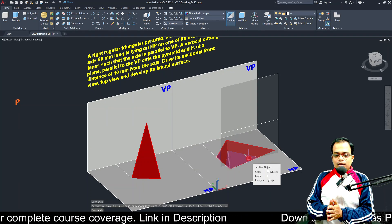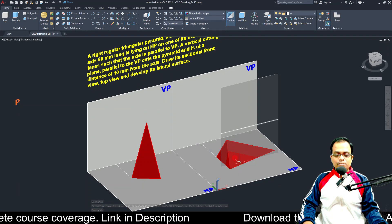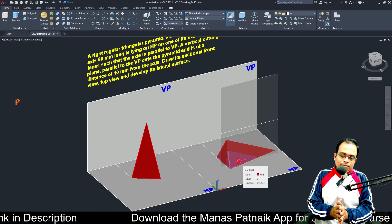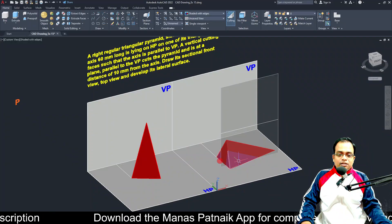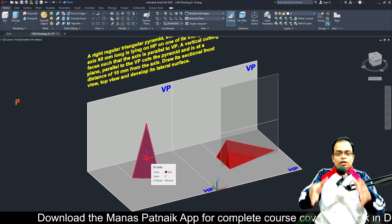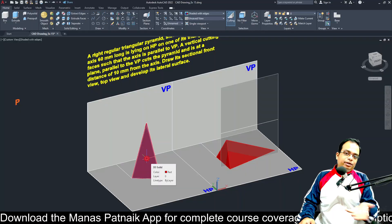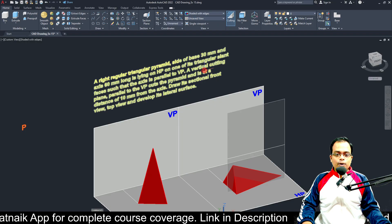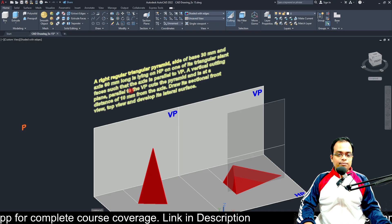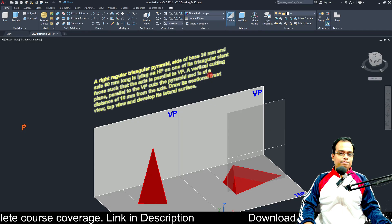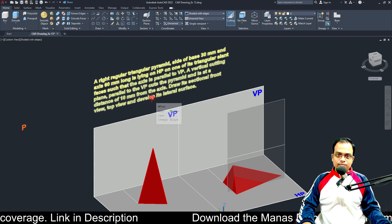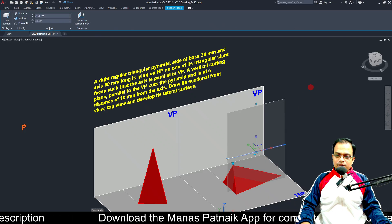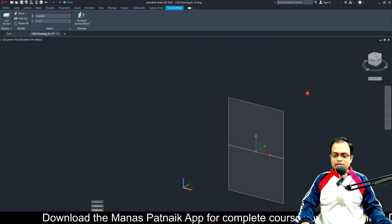In step number two we are going to push the solid so it is lying on the horizontal plane. In step number one we are going to keep it in the standing position with respect to its base — that is the basic assumption. Then we introduce a vertical cutting plane which is parallel to VP and it cuts the pyramid at a distance of 10 mm from the axis.